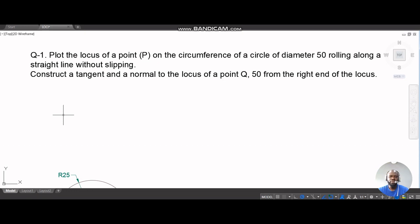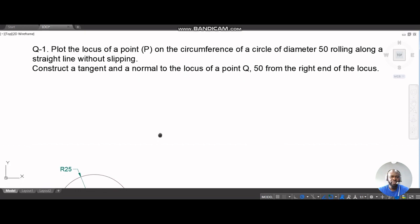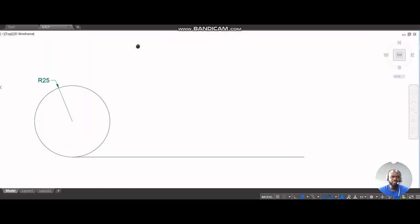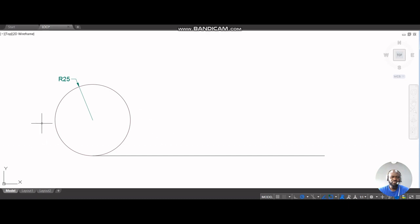We also need to construct a tangent and normal to the locus at a point Q, 50 from the right end of the locus. You can pause this video to comprehend the question. The diameter is 50, which means the radius for your compass is going to be 25.